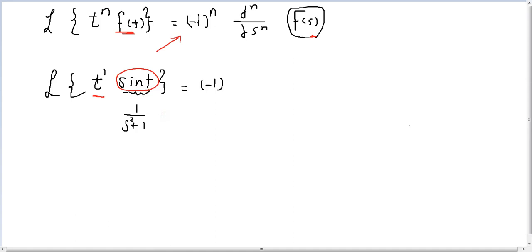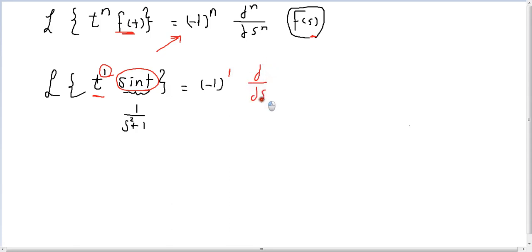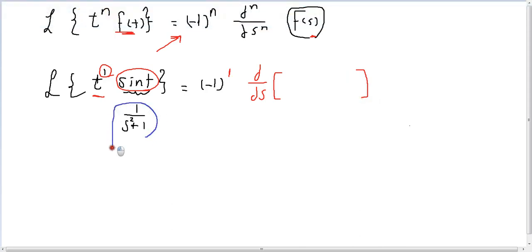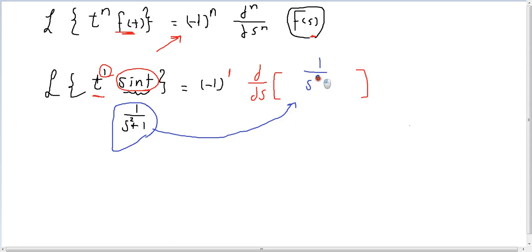If you know the Laplace of f(t), you take it and apply the rule. Multiply by t to the power of n — 1, 2, 3, and so on — then apply minus 1 to the power n. Here n is 1, so you take just 1 derivative. The power of 1 is 1, so the derivative is also just 1. You make the derivative of F(s).